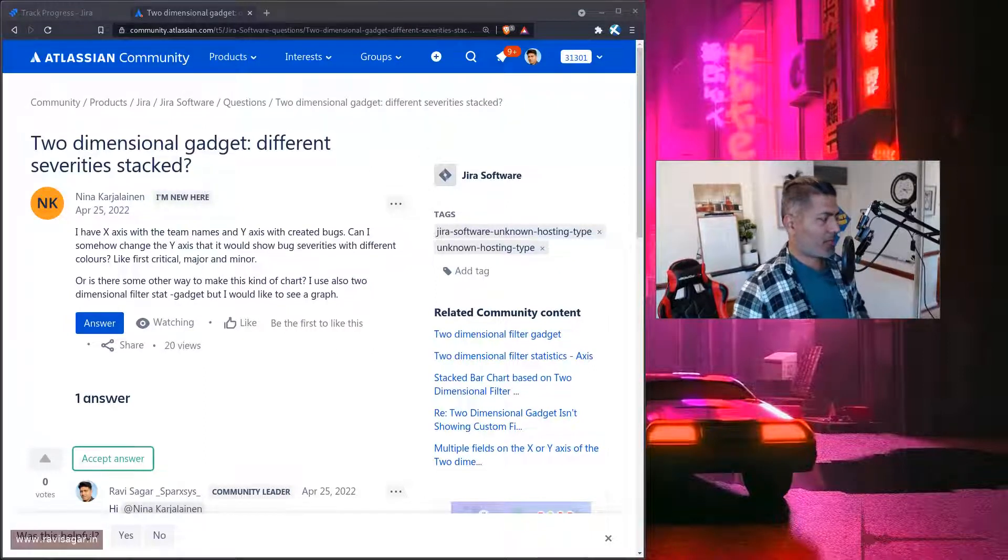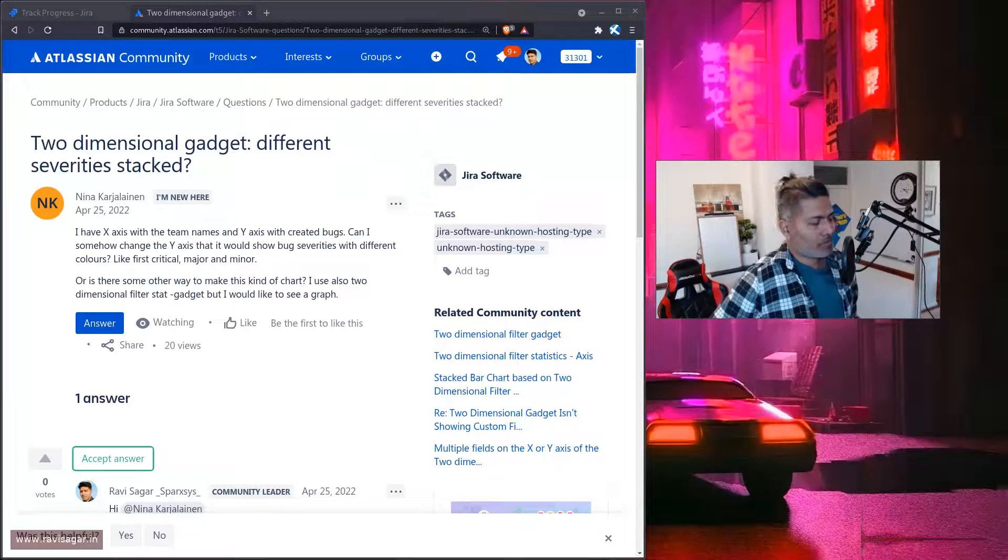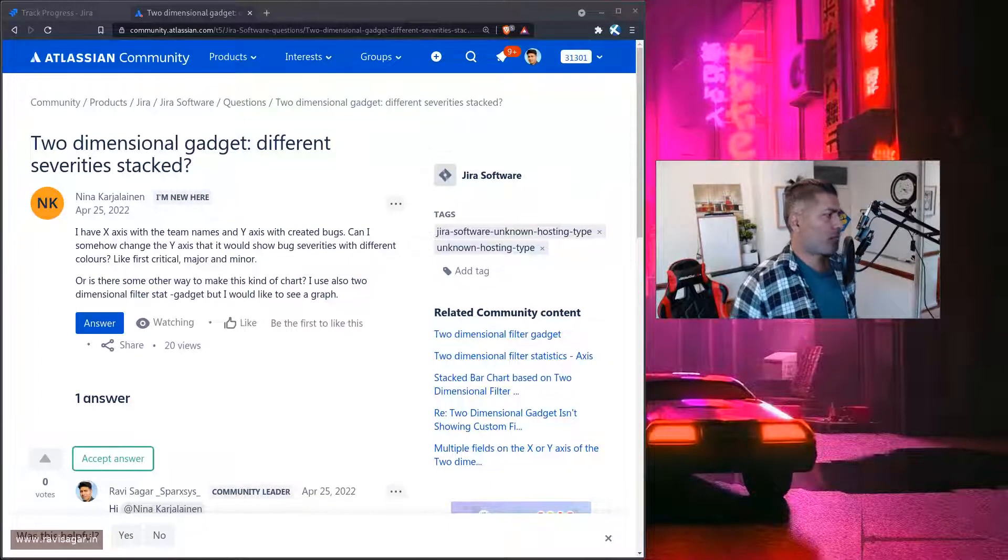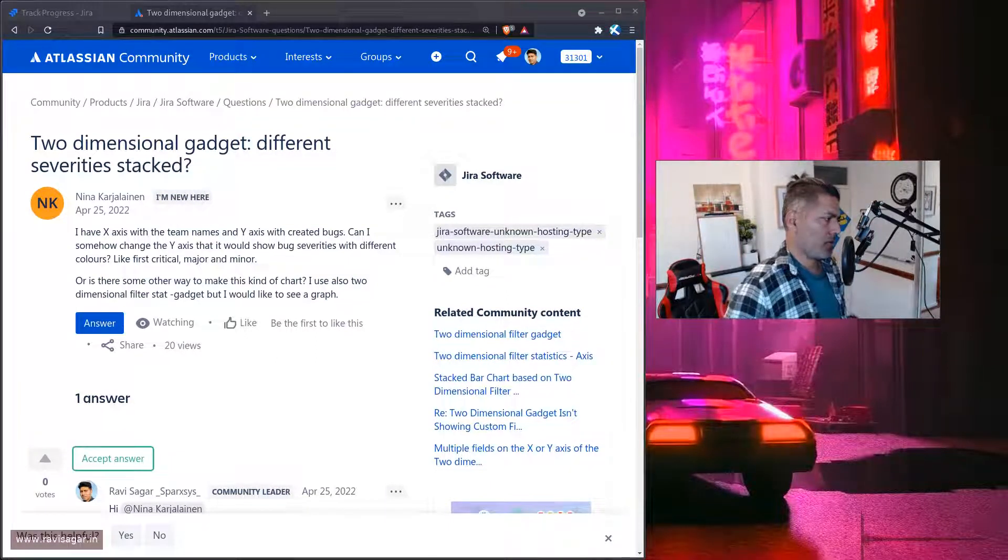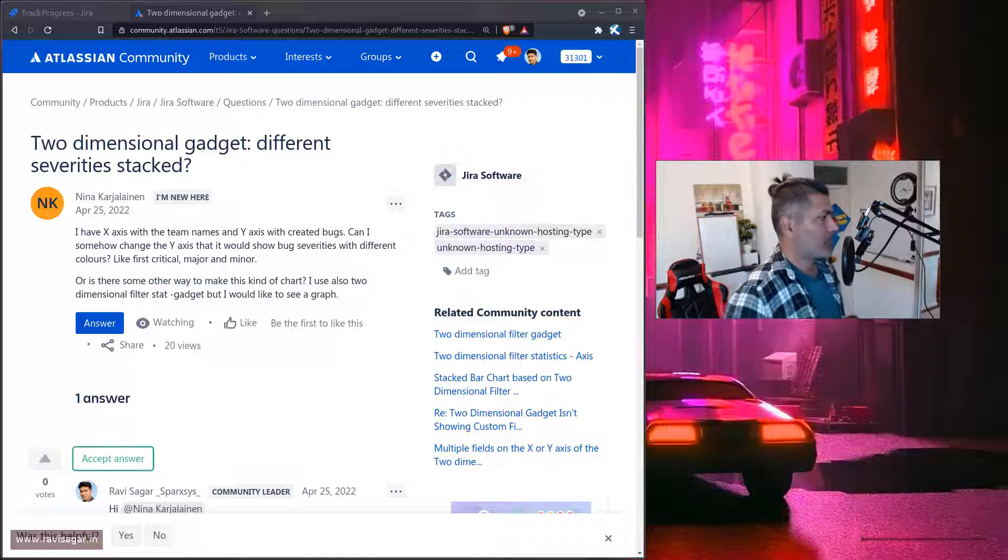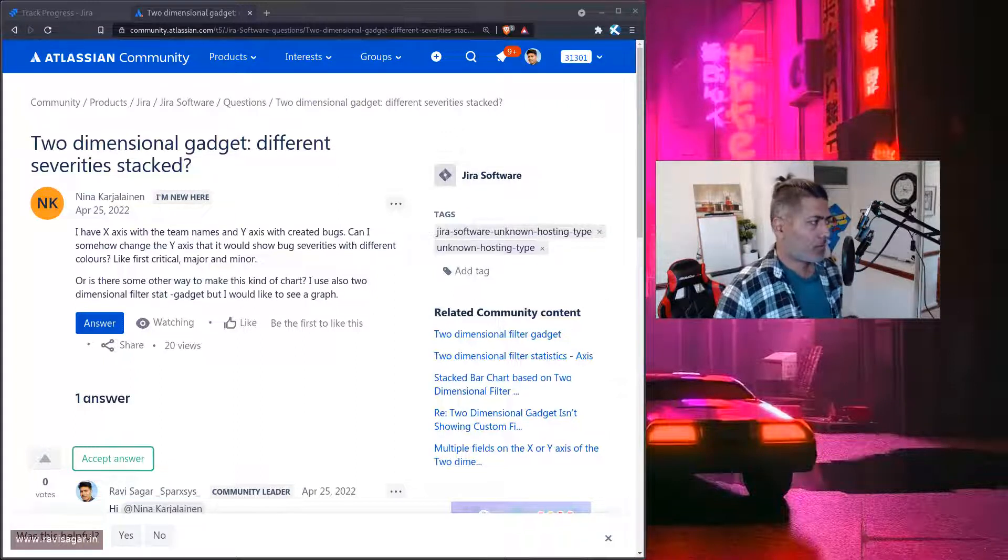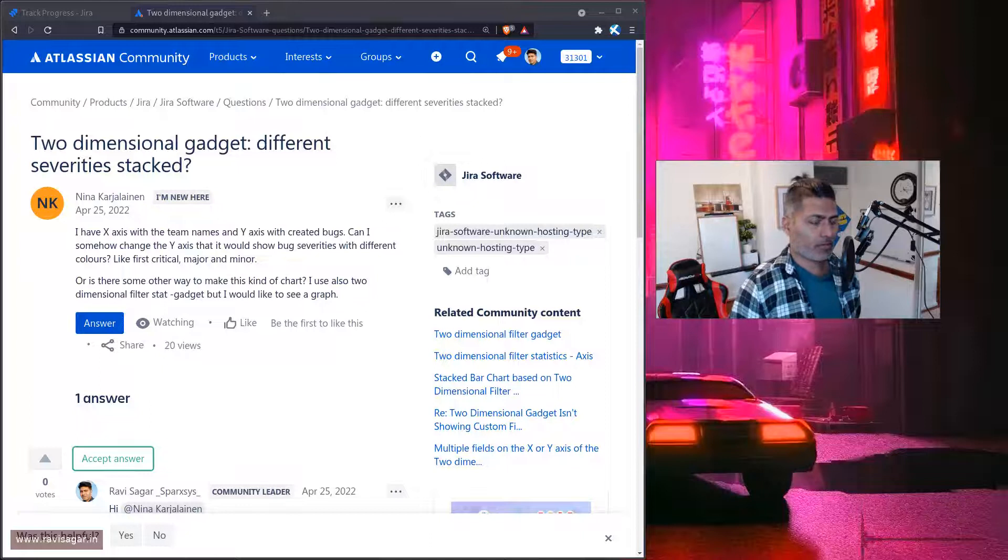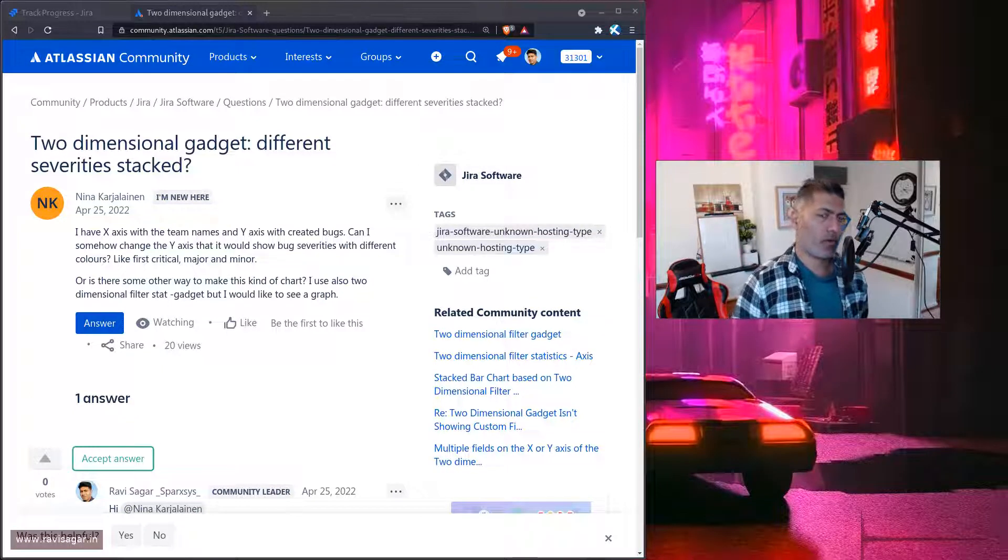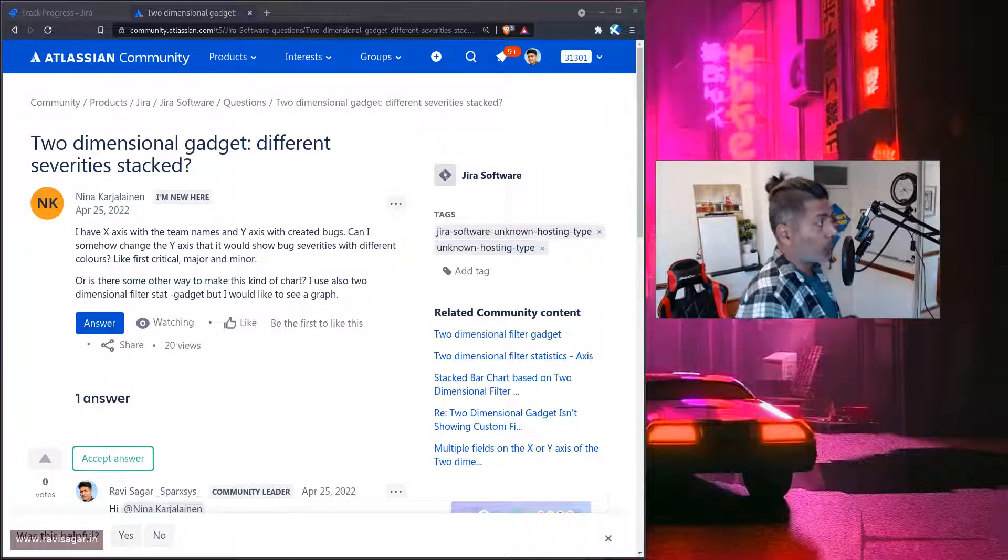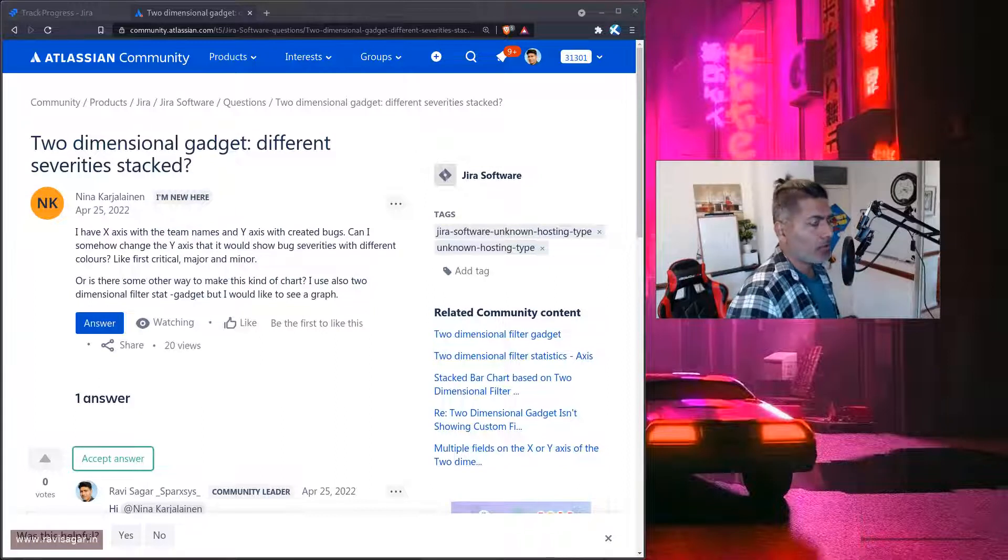Hello everyone, so today I thought I'll probably talk about this question on the community. The question from Nina is about two-dimensional gadget. Now, two-dimensional gadget, in case you don't know, is a really good useful report or gadget that you can use in your dashboard.